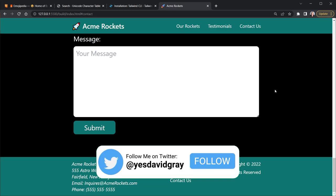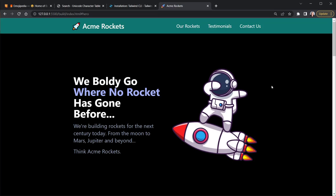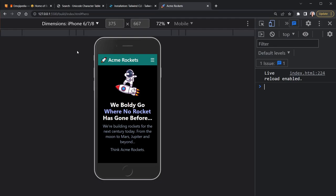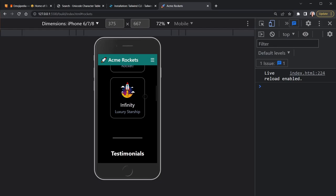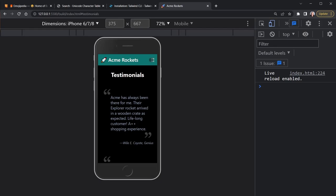I'll press Control+Shift+I to open DevTools. You can see I'm in an iPhone 6/7/8 view. We have a hamburger menu, and each section of the page gets its own display. We can scroll through that and get to the testimonials, or use that mobile menu. There is a contact us section and eventually the footer as well.